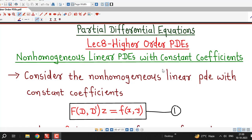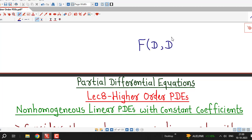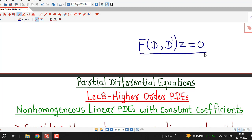Hello friends, I welcome you in lecture number 8 on higher order partial differential equations. So far we were discussing homogeneous linear partial differential equations with constant coefficients, and we have seen that if our differential equation is homogeneous then we can write it in the form f(D, D')z = 0.